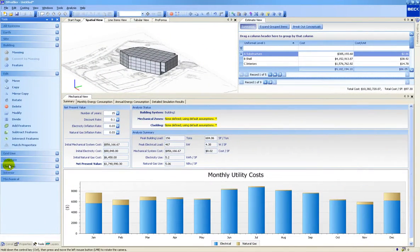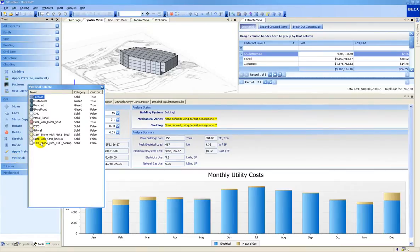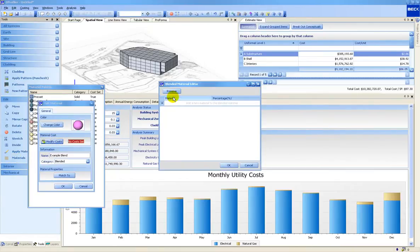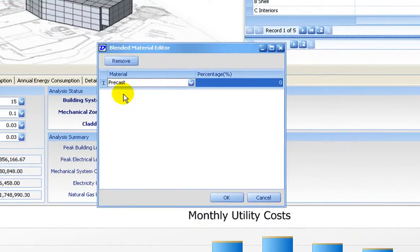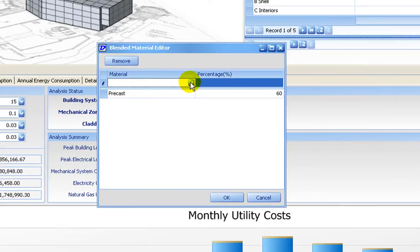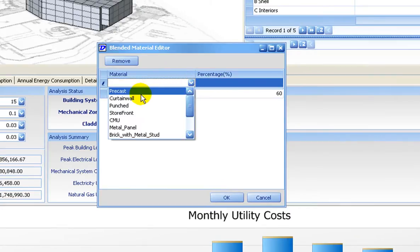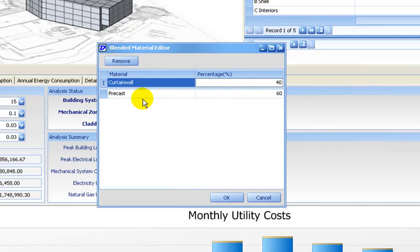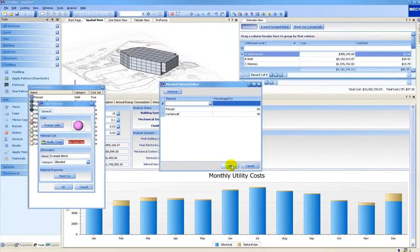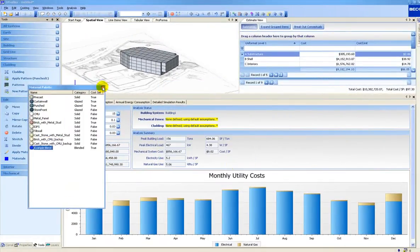Another aspect of dProfiler is its energy analysis capability. Based on the Department of Energy's DOE II standard, this conceptual analysis is used to evaluate energy costs in the early stages. For example, different cladding conditions such as glass type or percentage of glazing can be analyzed to quickly determine the first cost and operating cost of each option.